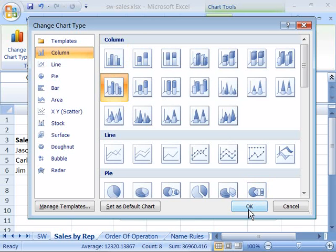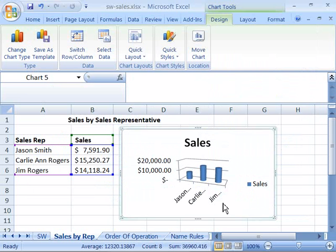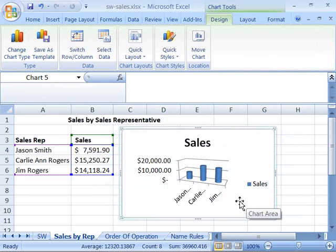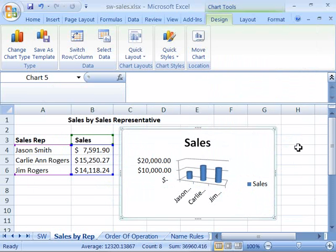When I select that, I can then come down here and say OK. And notice that my pie chart is converted into a column cluster cylinder chart.